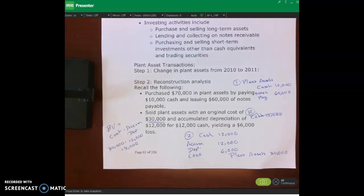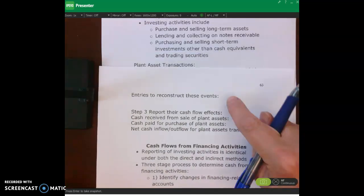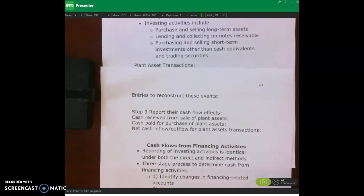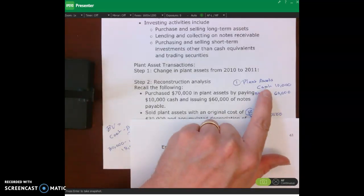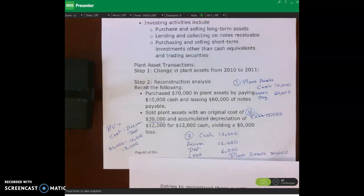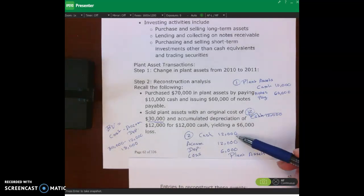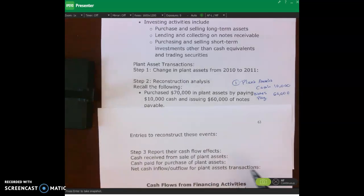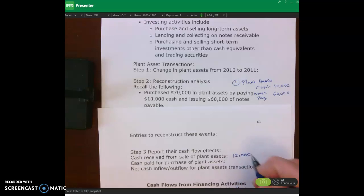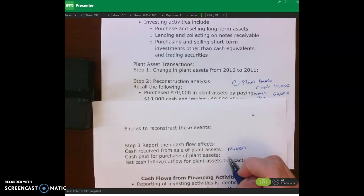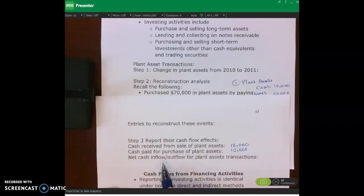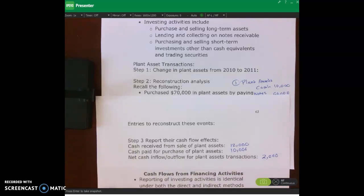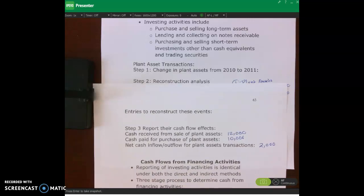Now we can report the cash flow effects by looking at debits and credits to cash. Cash received from the sale of plant assets was $12,000, and cash paid for the purchase was $10,000, giving us a net cash provided of $2,000 from investing activities.